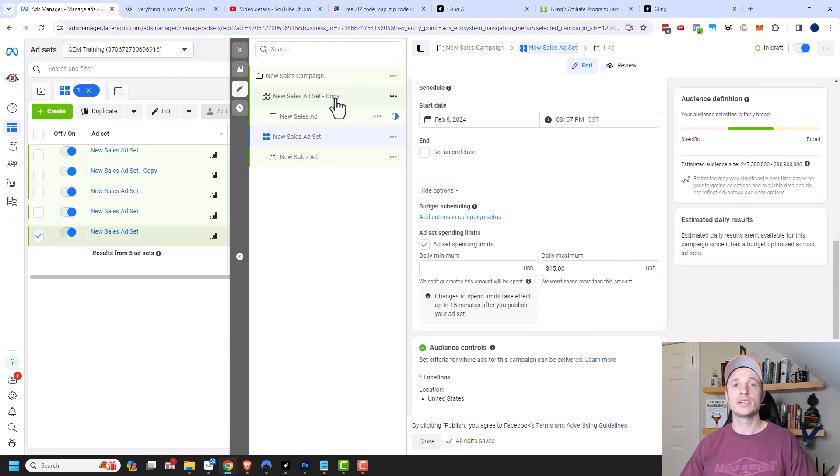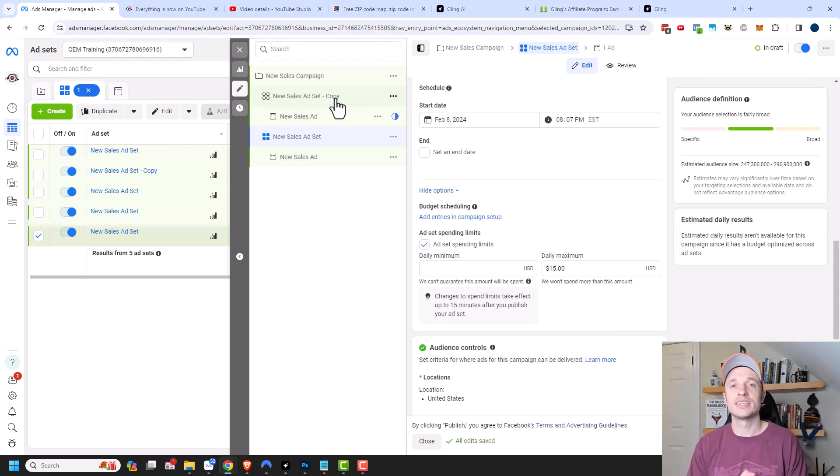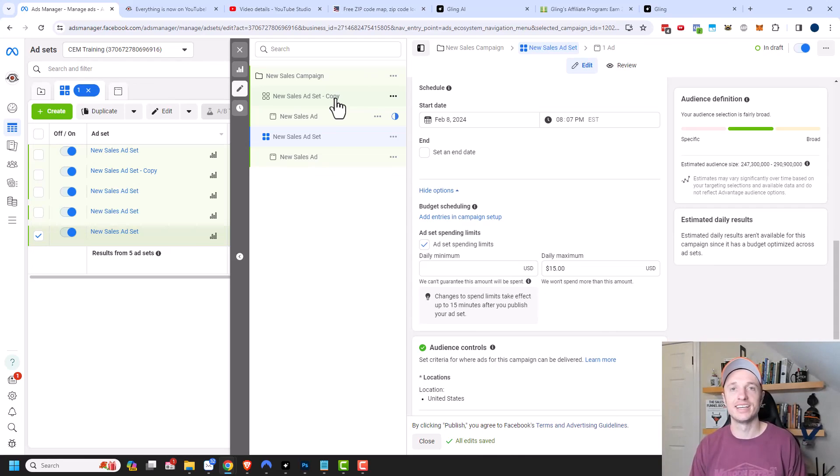And so that's pretty much all of the settings for the advantage campaign budget option. Hopefully you found this video helpful. If you did, I appreciate it. Give us a like, comment, subscribe, and check out CuriousAirMarketing.com. And I hope you have a great rest of the day.